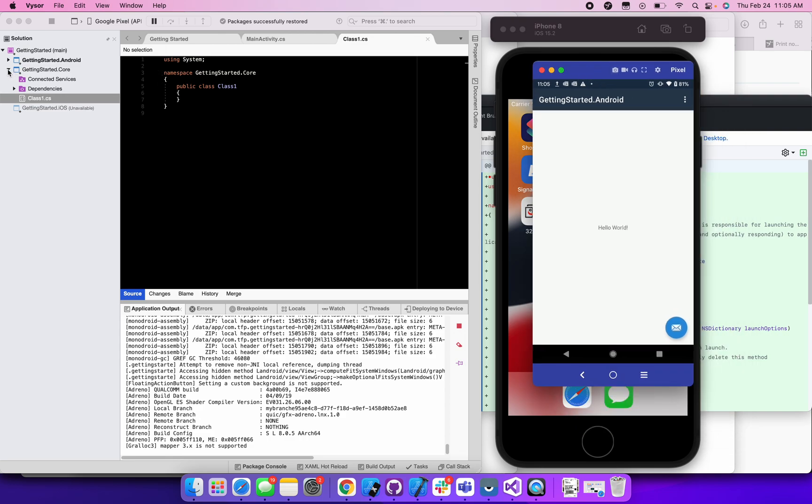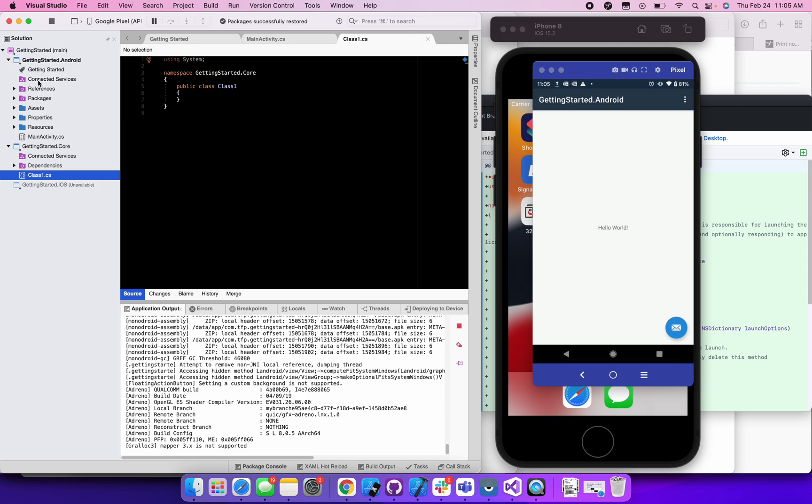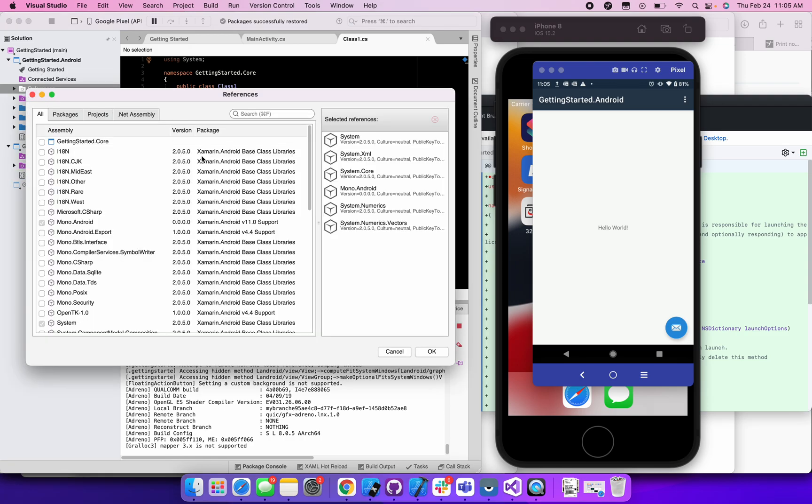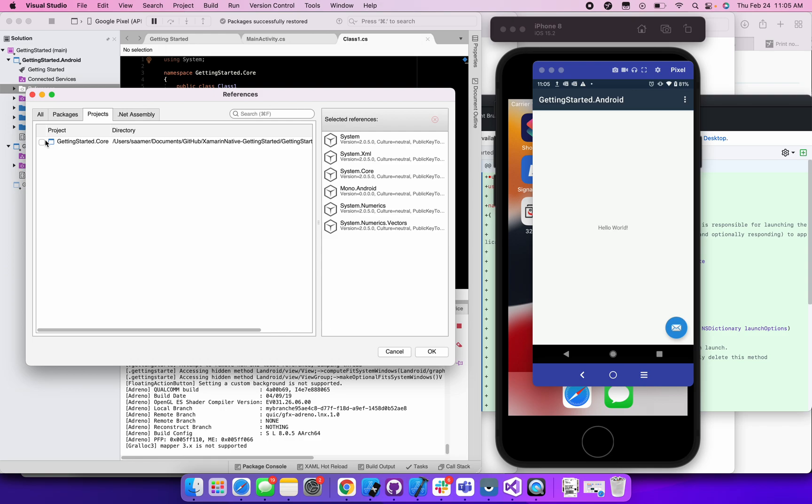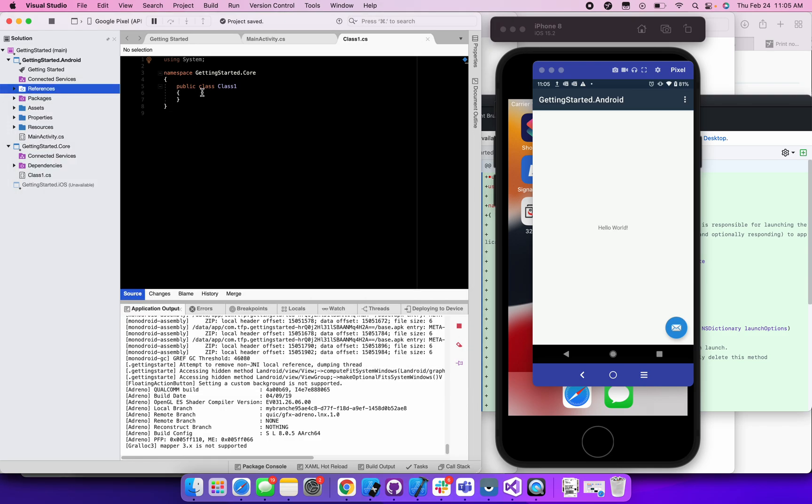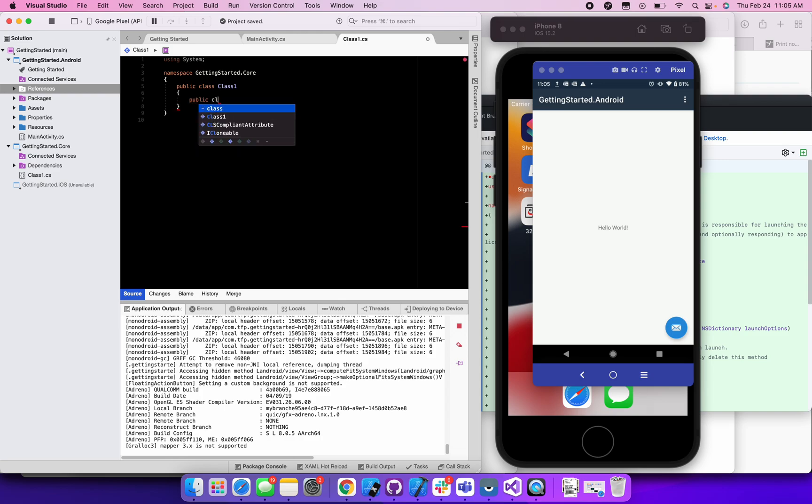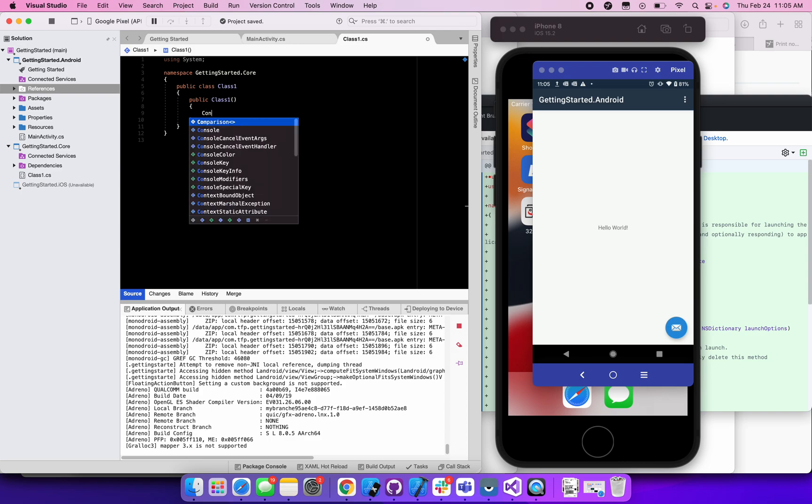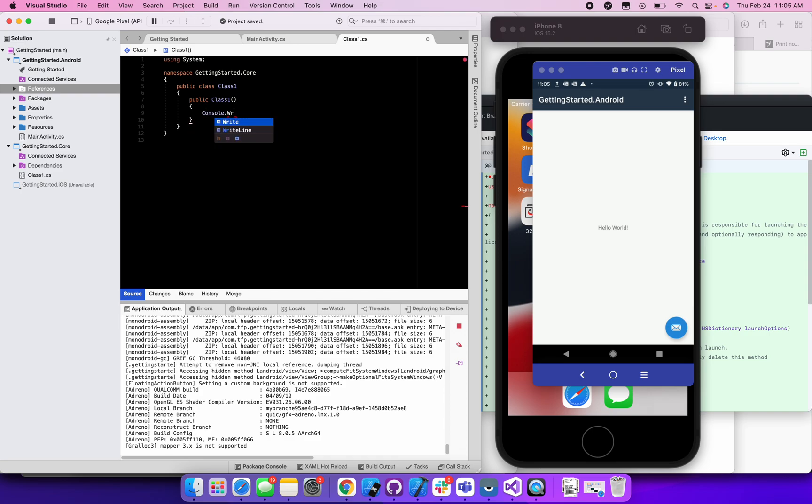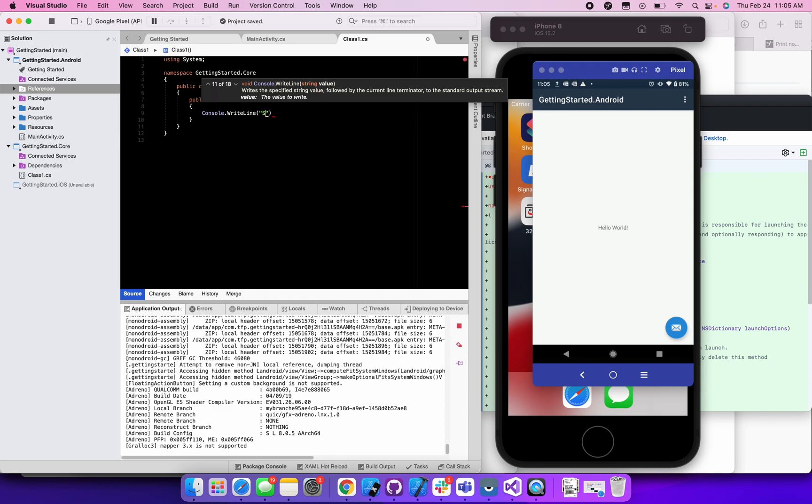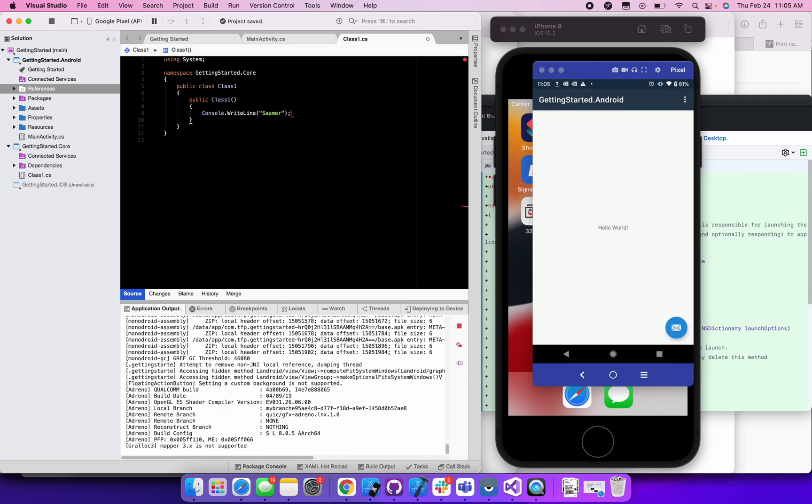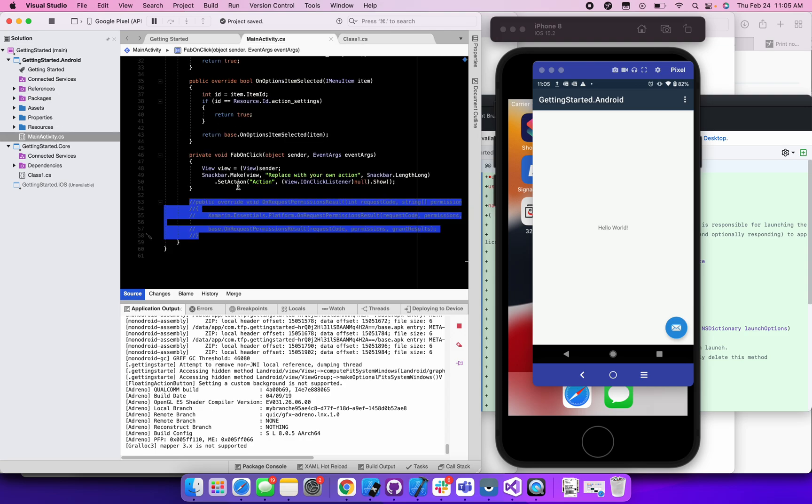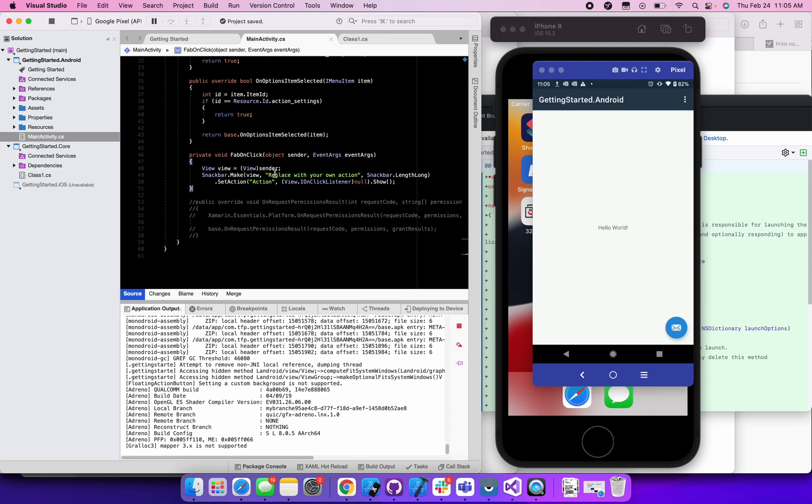And what we need to do now is we need to add a reference to this core project in our Android project. So I'm just going to right click on references, say add a reference, go to projects, select that core project. So in this core project, what I'm going to do just to show that it actually works in the constructor of this class, I'm going to add a console dot write line. So just a simple console write line that will print out my name, for example, so it can do some certain work. Like you can return the tip value and all that, all this different kinds of work, but we're just trying to see if it works.